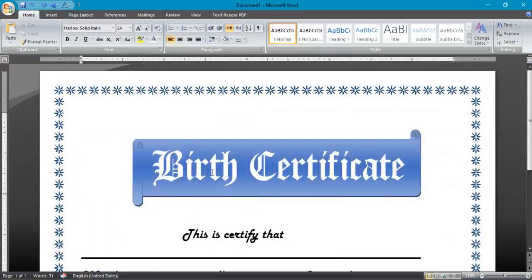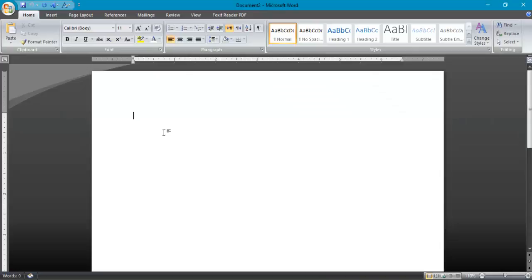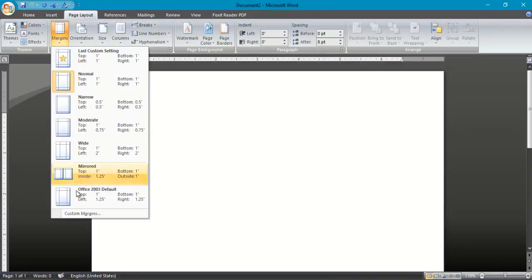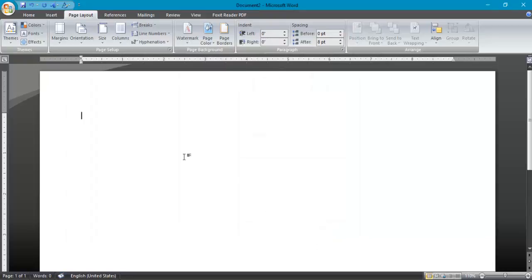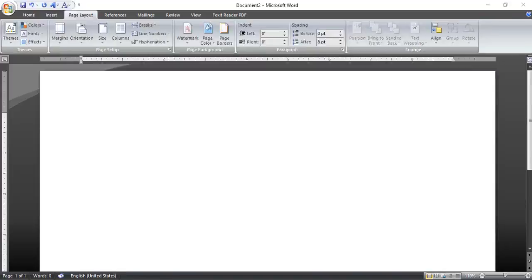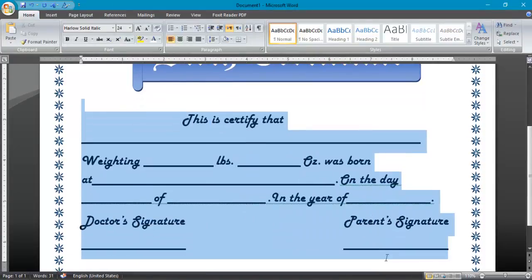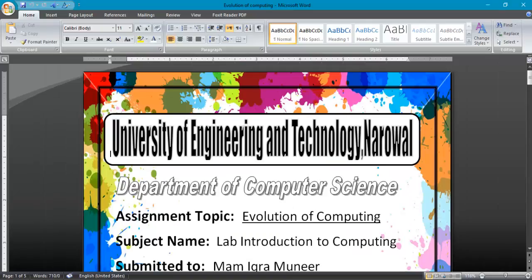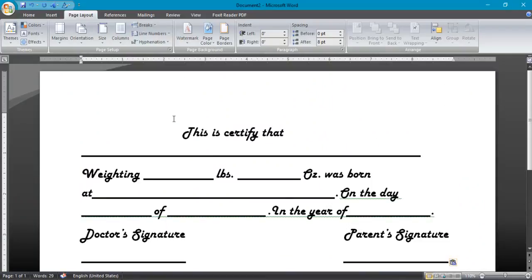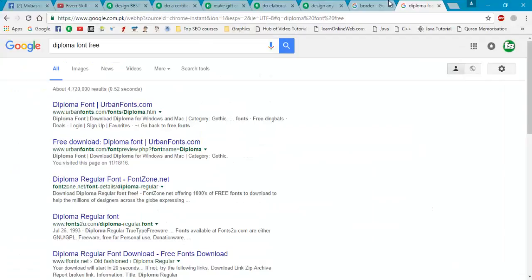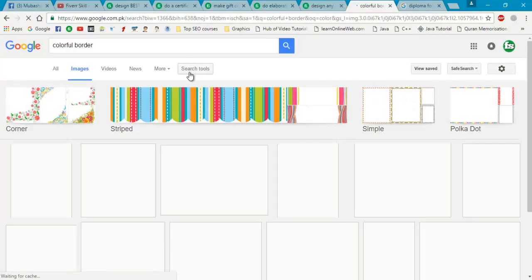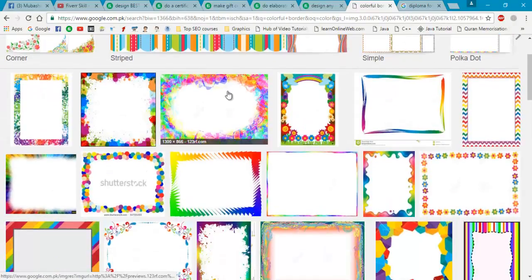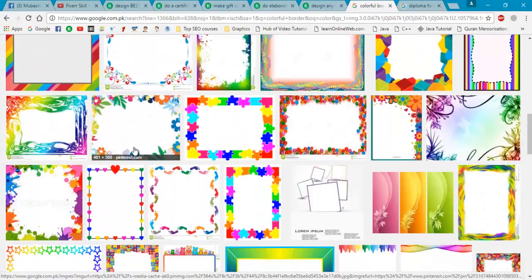Now you can design a different kind of certificate. Press Ctrl+N and apply the same settings: custom margin, landscape orientation, same margins. Now I will copy the previous certificate text and paste it here. Then I will go to Google and search for 'colorful border' — there are different kinds of borders available.